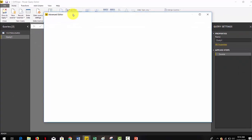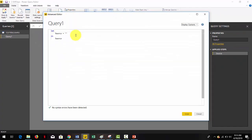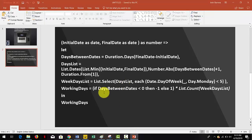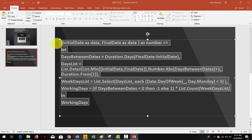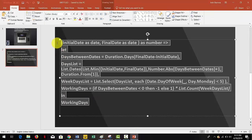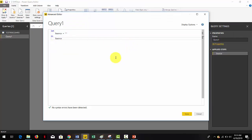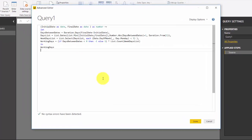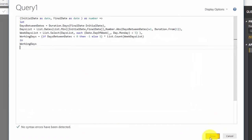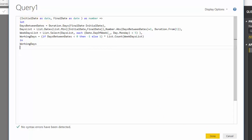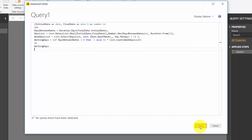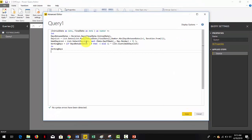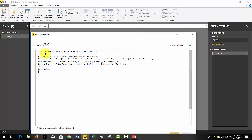Now paste the following code and click done. We're leaving a link to the code in the description of the video. With this we have created a custom function that can calculate business days between two dates.